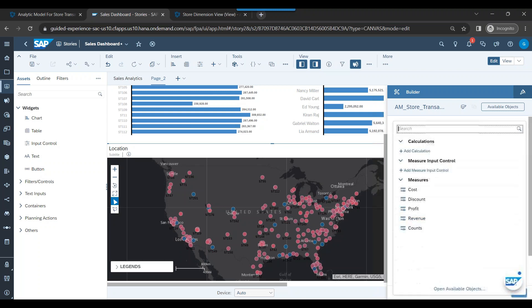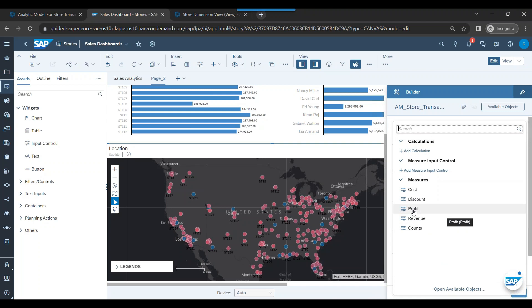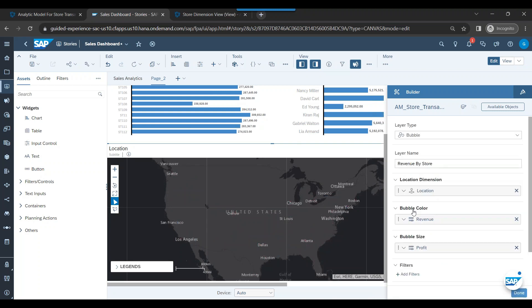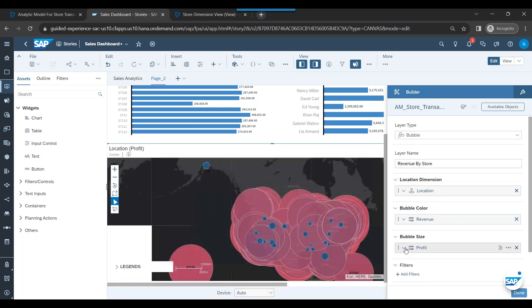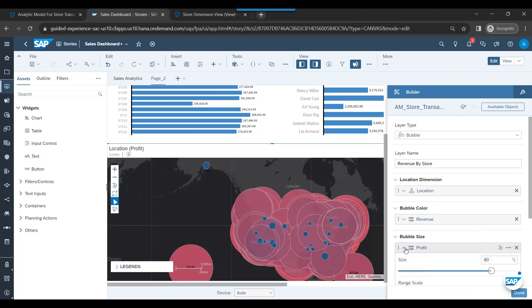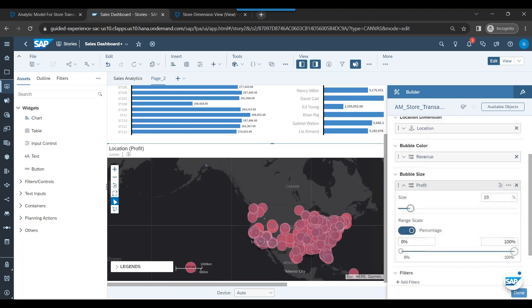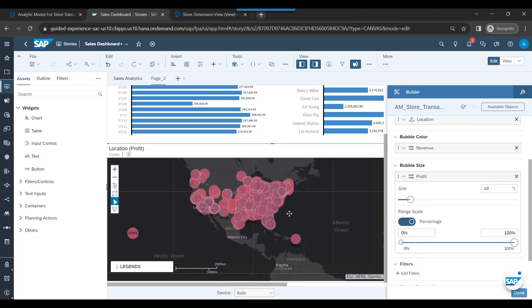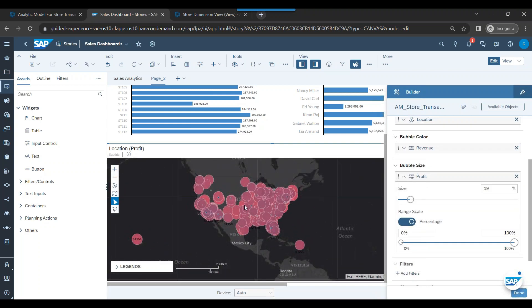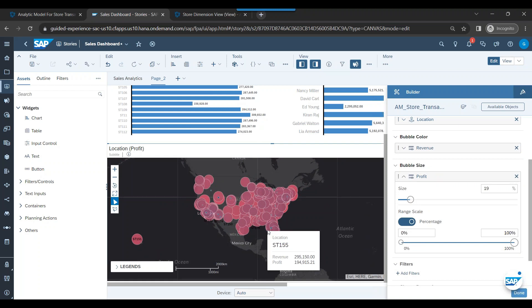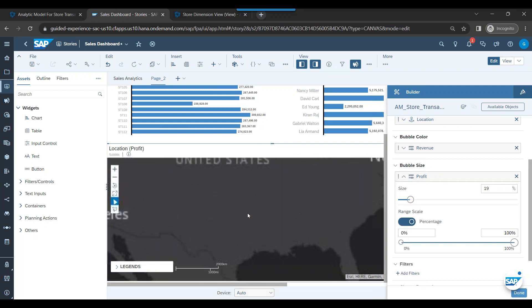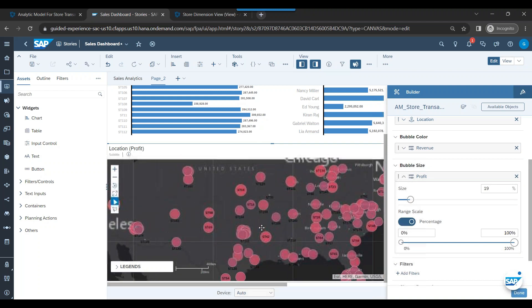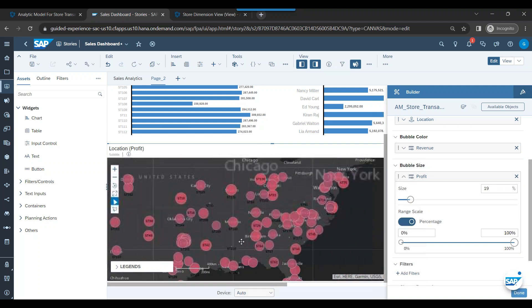In addition, I can also choose bubble size by which store is giving me highest profit. That particular bubble will show in a bigger size. If the size is too overwhelming, you can come down and reduce the size a bit in proportional percentages. So these are the different stores across US I have in my dataset coming live from SAP DataSphere and projected on a geomap. Look at that!